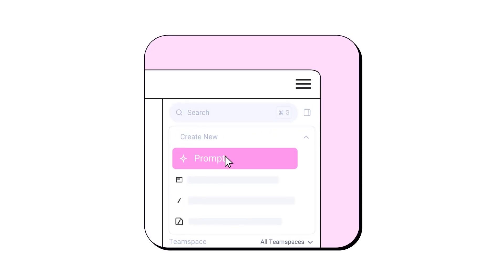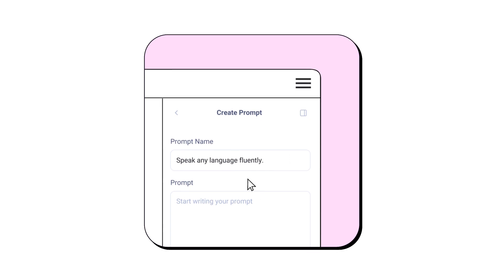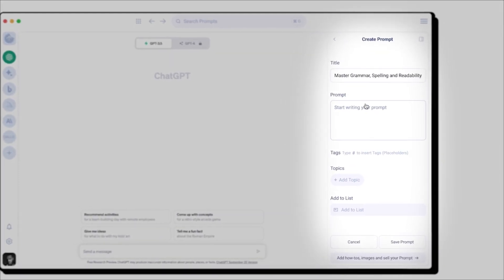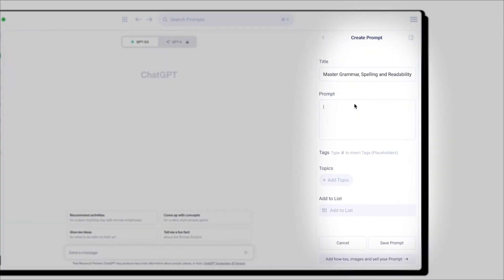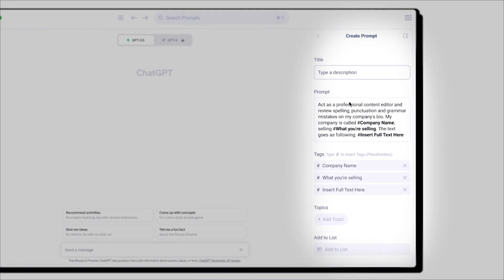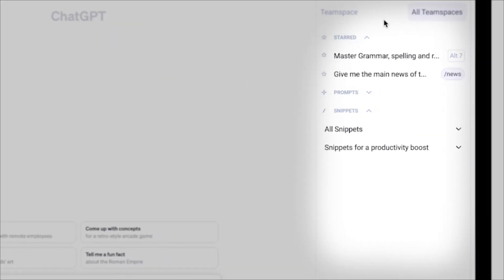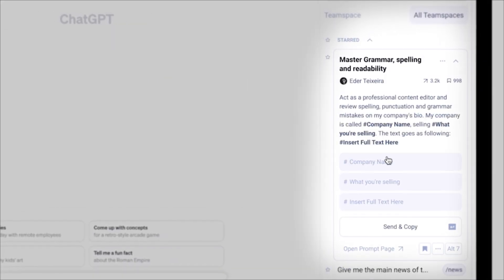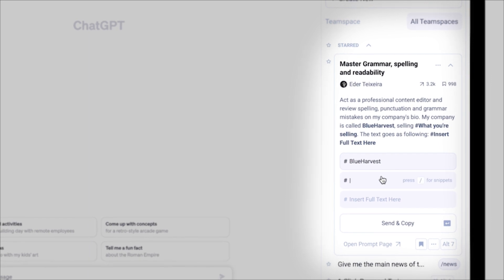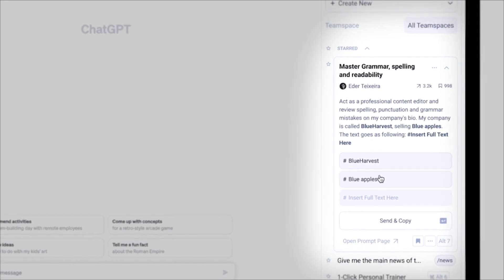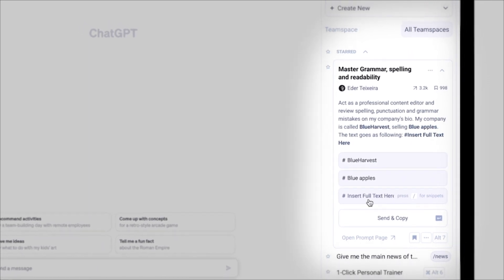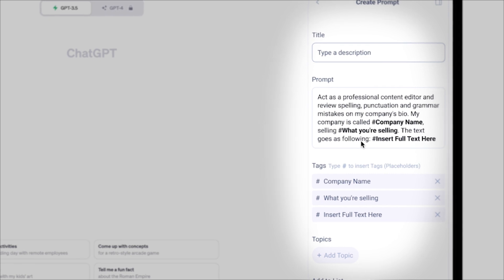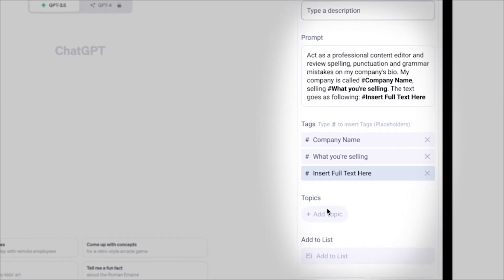Now let's talk about prompts and prompt lists. You can easily create a prompt by giving it a title and typing the prompt or template. And anytime that you type a hashtag, you're basically inserting a placeholder. Remember, this is a template, meaning you want to leave some variables — things that are always changing from client to client or from use to use.